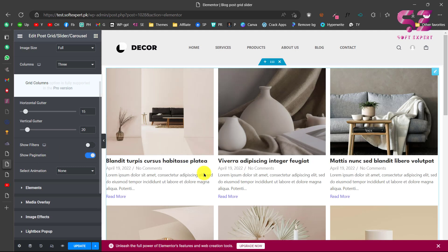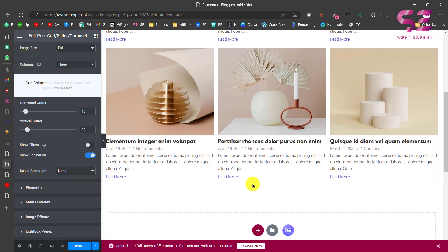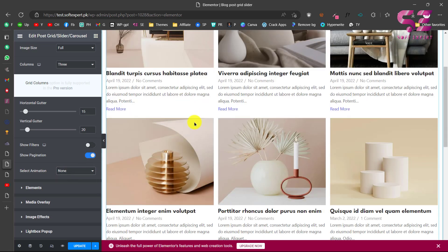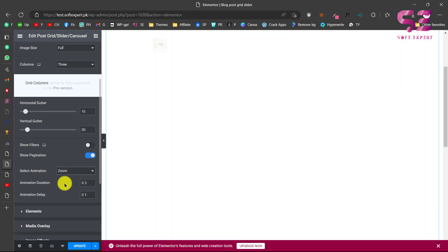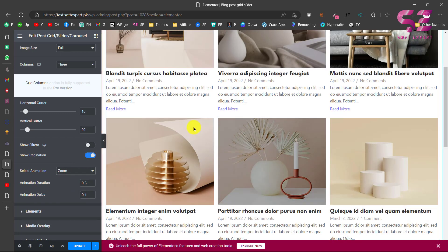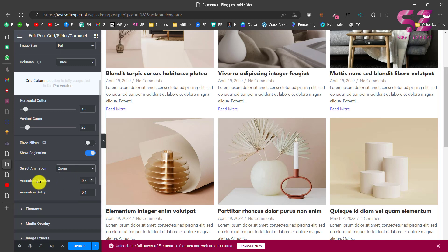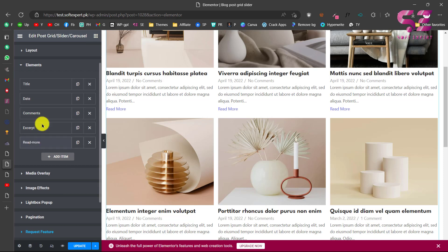If you have more posts, pagination will show page numbers or next/previous links. Under Freebie settings you can add animations — for example, let's choose Zoom — and you can see the zoom animation applied. You can also increase or decrease the animation duration and delay.